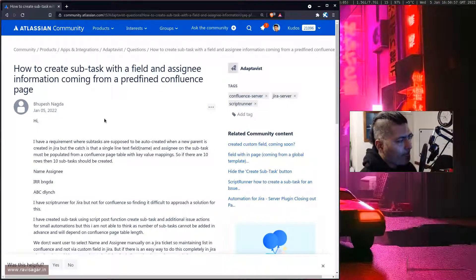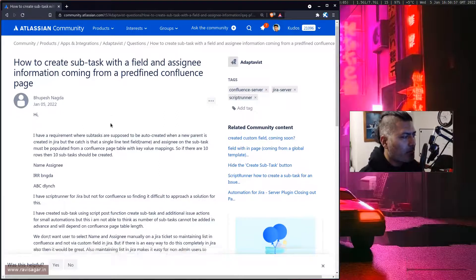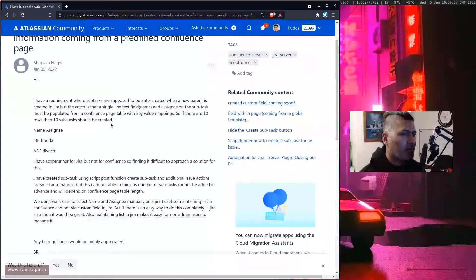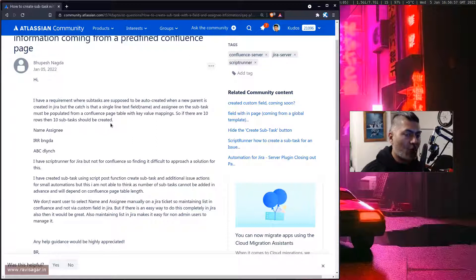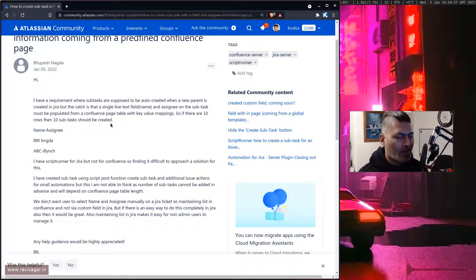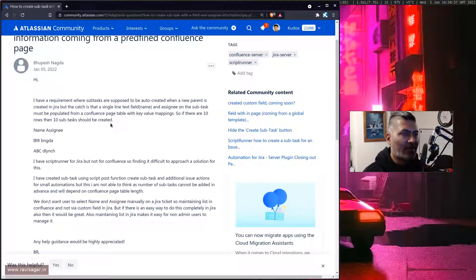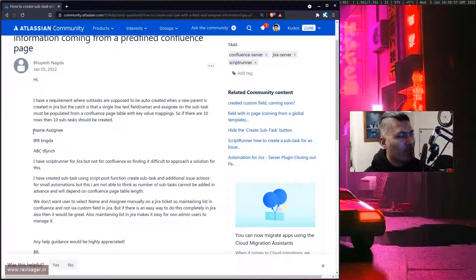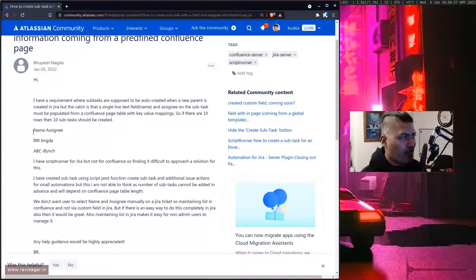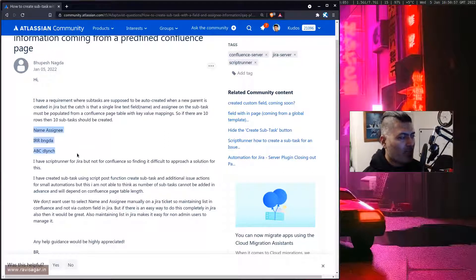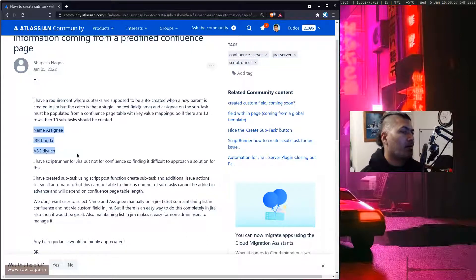Now this question is a bit lengthy but what Bupesh is trying to do is let's say you have a Confluence page and in that particular Confluence page you have a table and the table has this information where you have the name or some name and assignee.